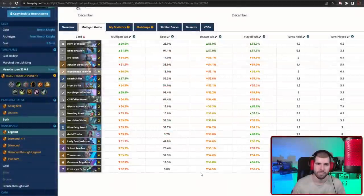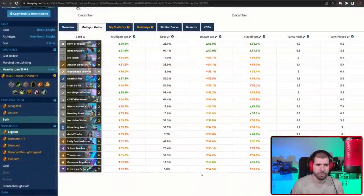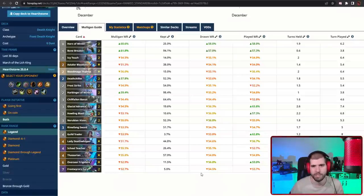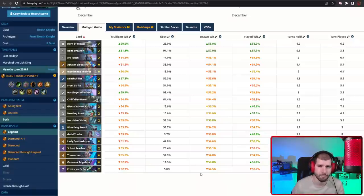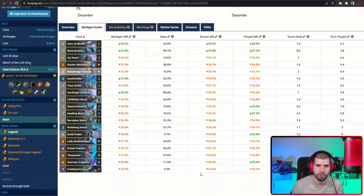The first deck on the list has to be Frost Death Knight. Even though Death Knight had a rocky start after the nerfs, Frost Death Knight really started to shine hard and this deck can do some serious climbing for you. The deck is not super easy to understand, especially at first, but once you get the hang of it, you should be climbing in no time.